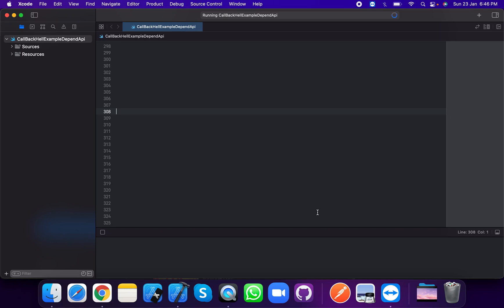Hi everyone, I am Risalas Sadi. Today let's talk about JSON encoder and JSON decoder. We will use the Codable protocol — Codable is combined from Encodable and Decodable protocols.